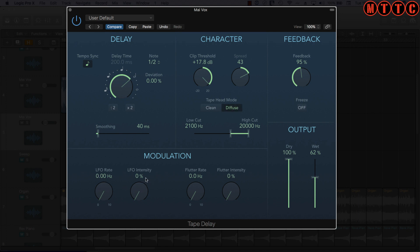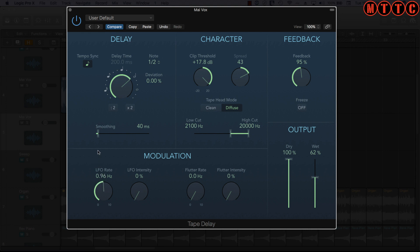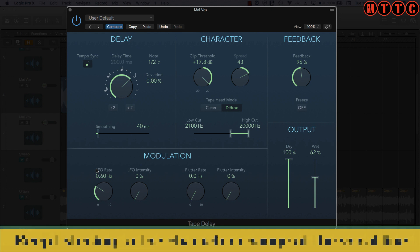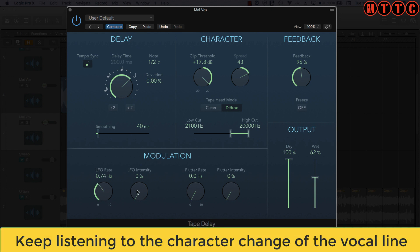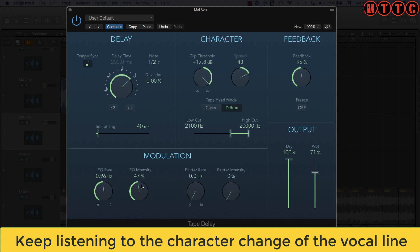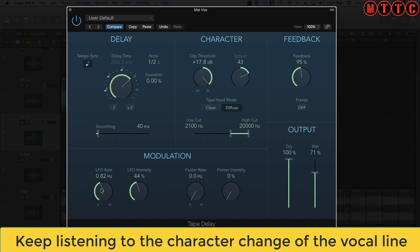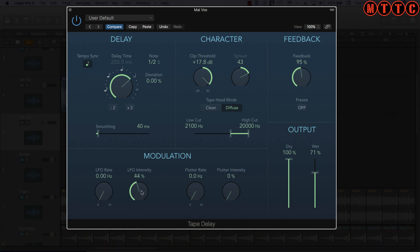And now we're coming over to the modulation section. This here will give us some sort of chorusing type effect. This is how much of the effect we're going to hear, and this is the intensity of the LFO. So let's bring that in and let's see what we get. [Demo] Okay, so you can hear it really moving around there.